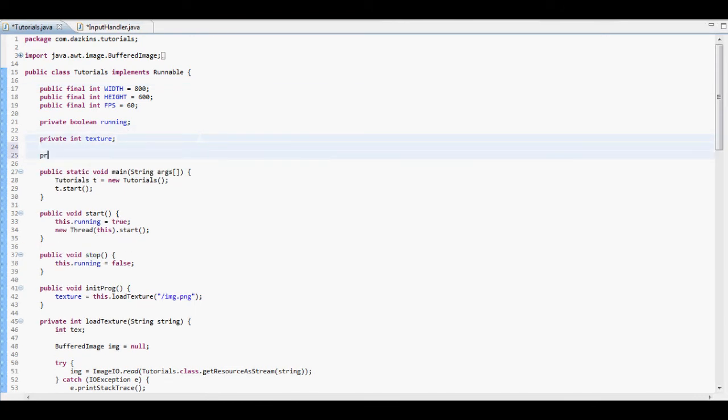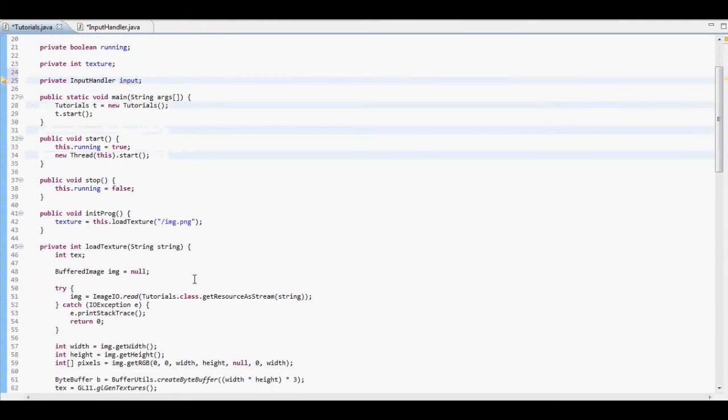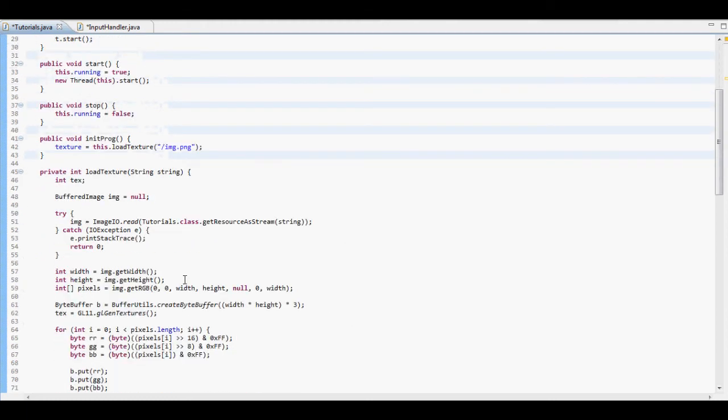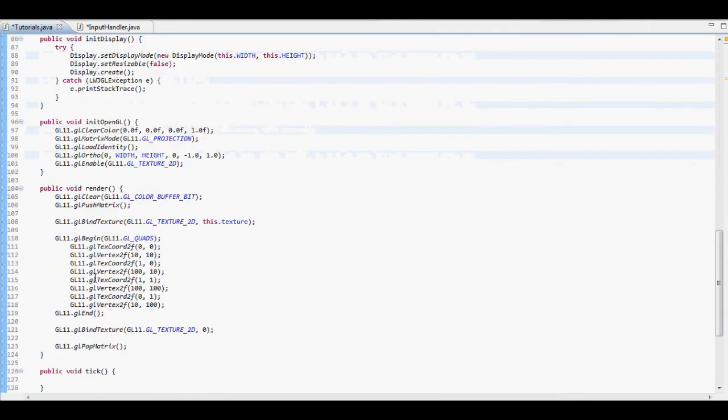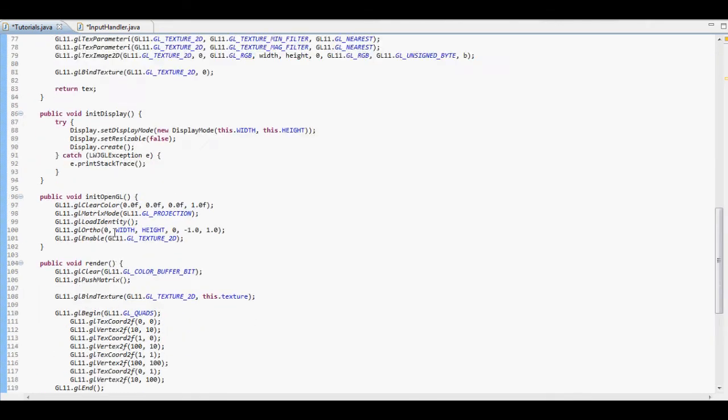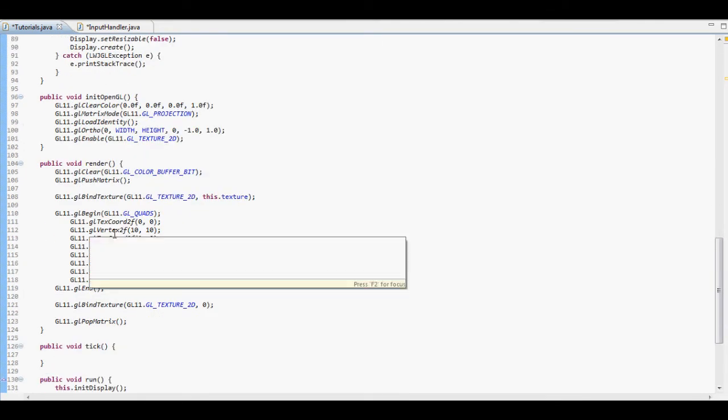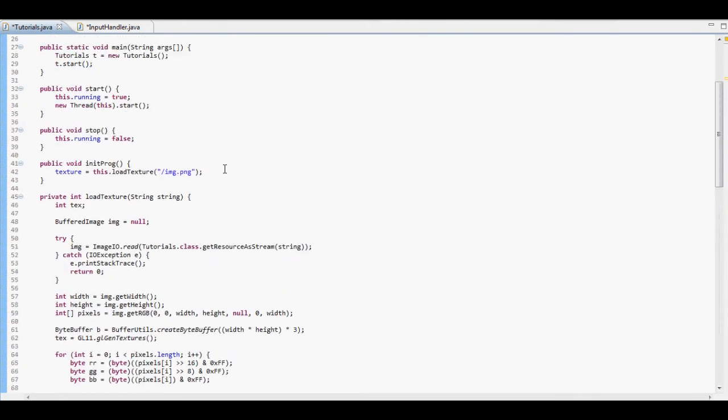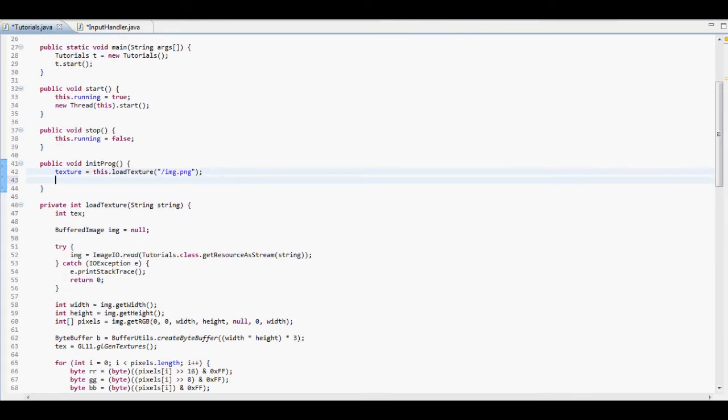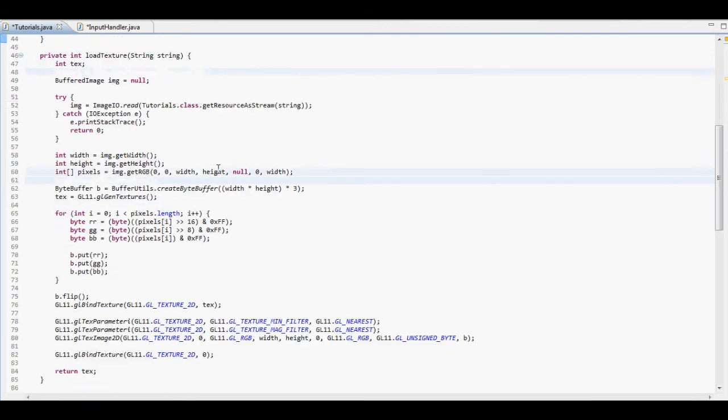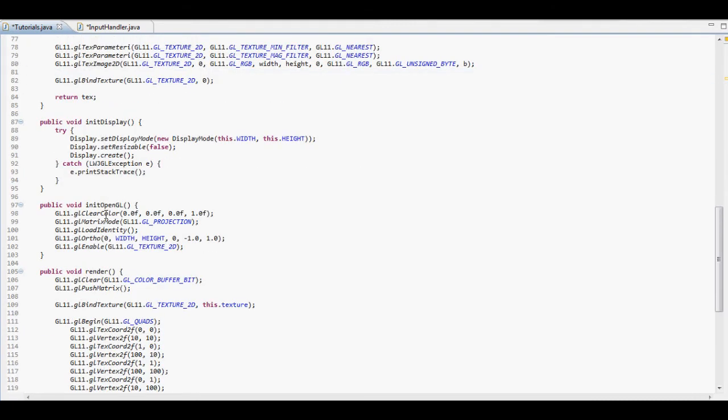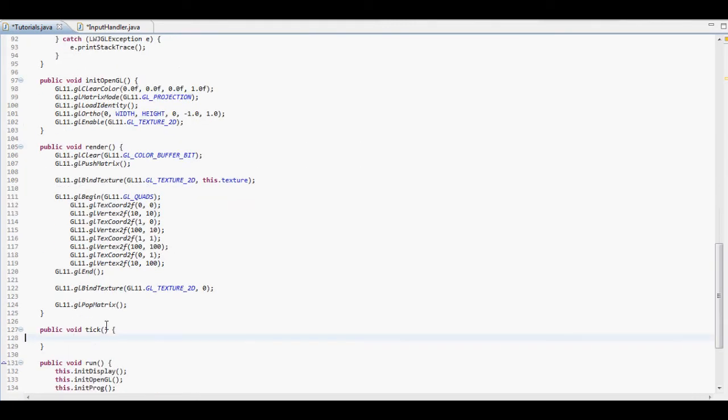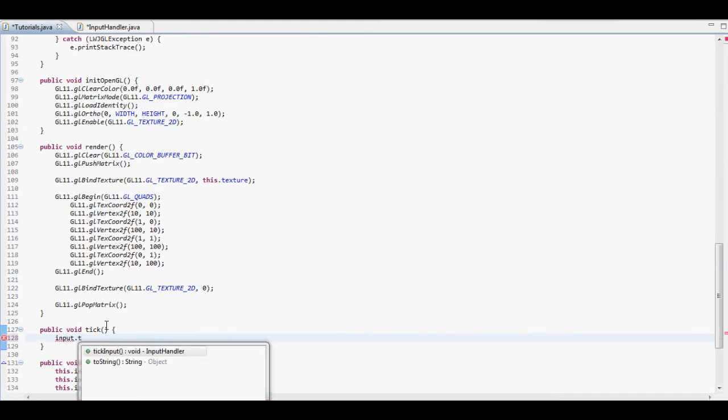Let's create a private input handler. We're going to want to instantiate this, or initialize it, sorry. It's going to be equal to new input handler. And then in the tick function I'll call the input tick input.